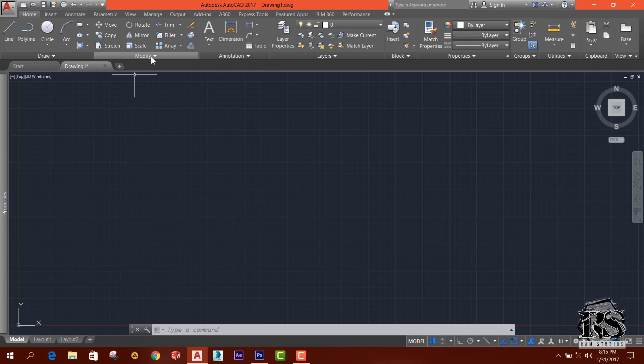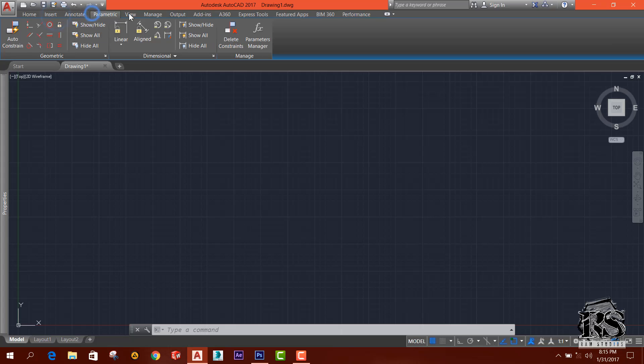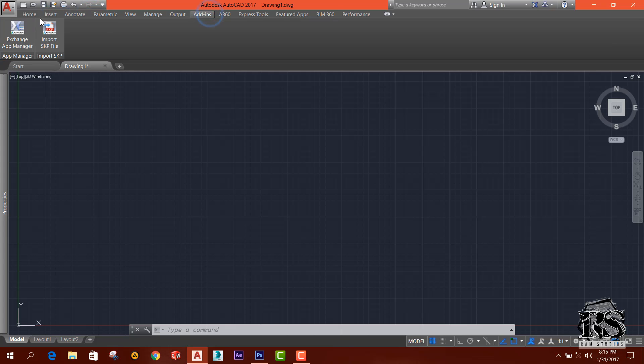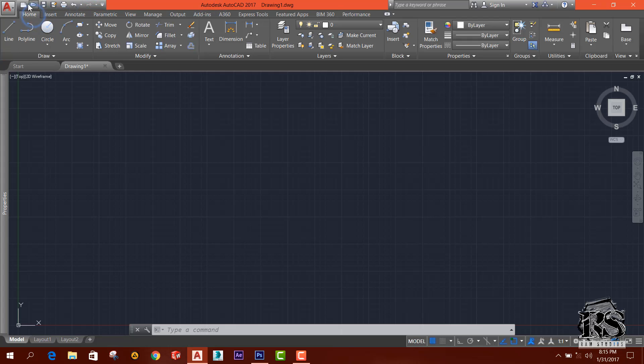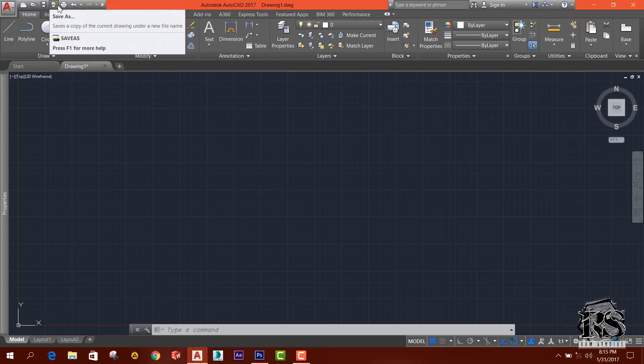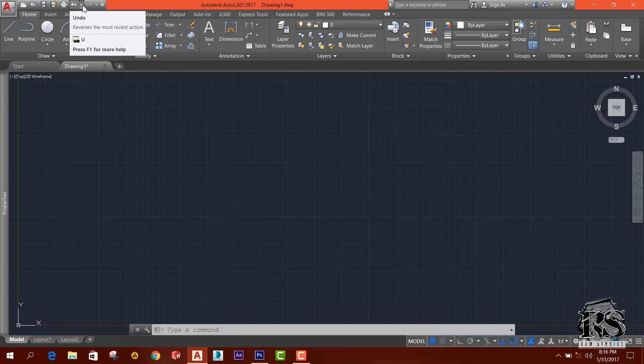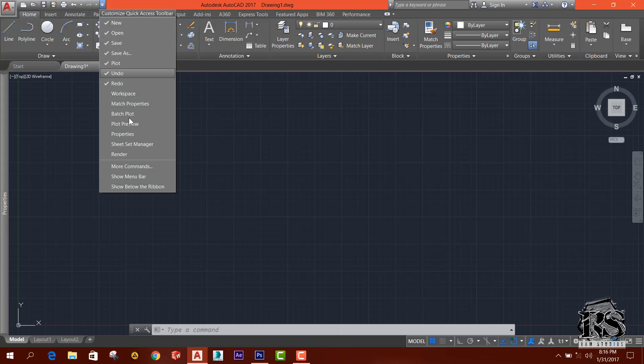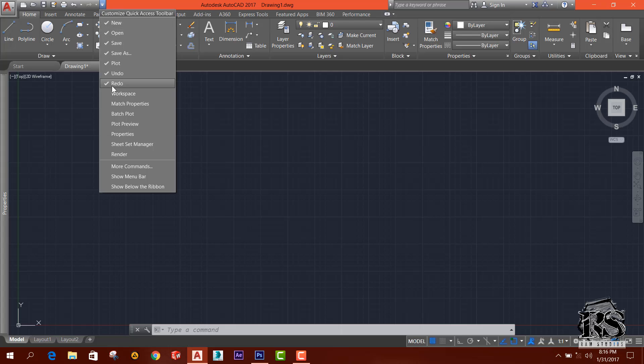So this is the ribbon and there are a few buttons: new document, open document, save, save as button, plot, undo. Likewise there are a few options. You can manage quick access toolbar buttons.